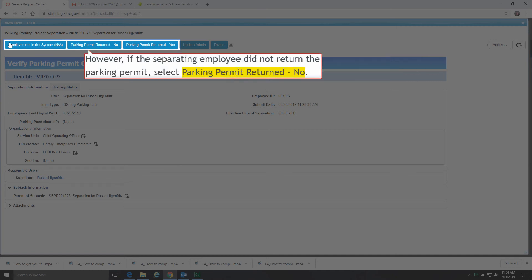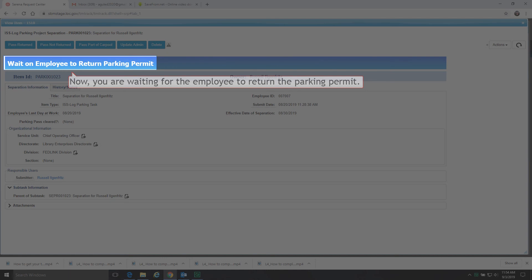However, if the separating employee did not return the parking permit, select Parking Permit Returned No. Now, you are waiting for the employee to return the parking permit.